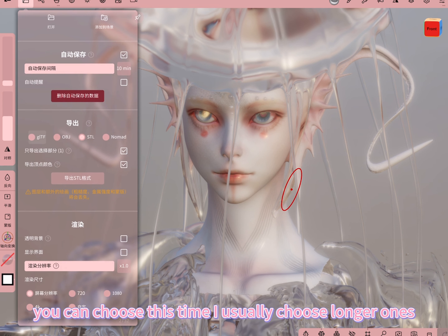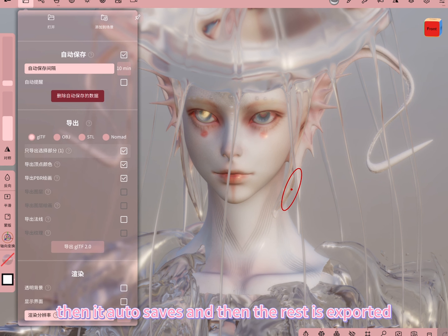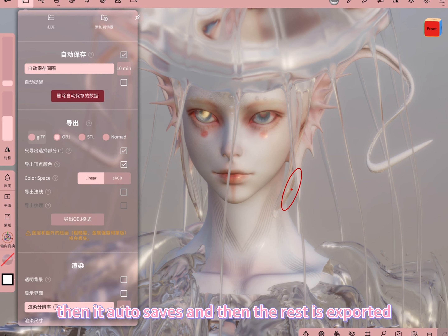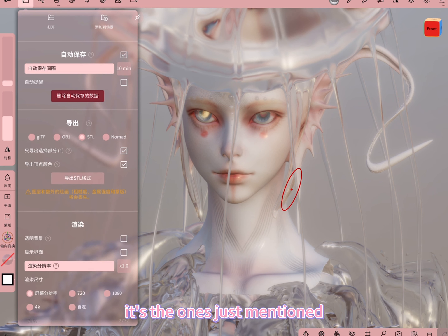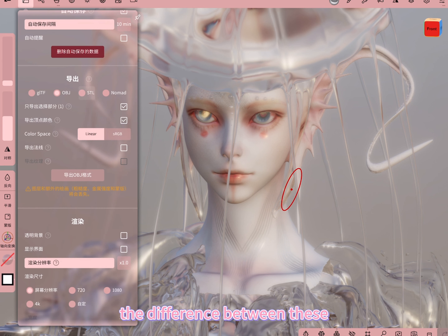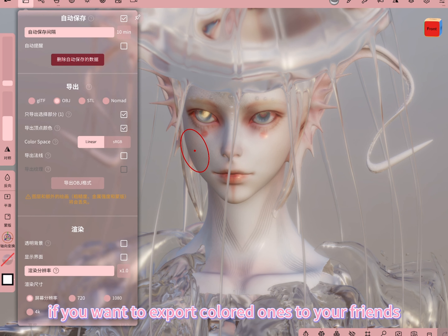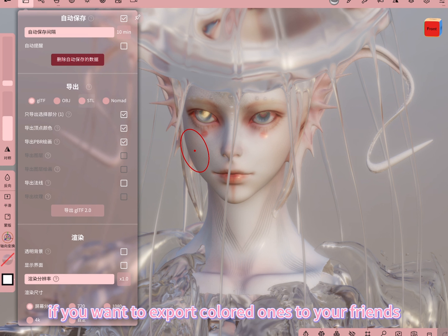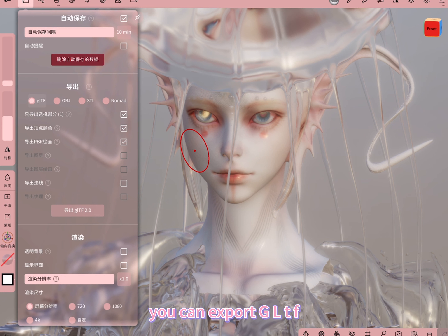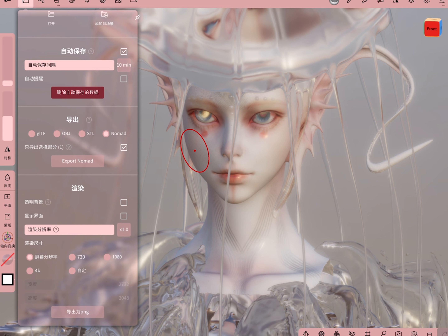The difference between these export formats: generally use OBJ. If you want to export colored models to share with friends, you can export GLTF — this means other modeling software can also open it. But Nomad format can only be used by Nomad.